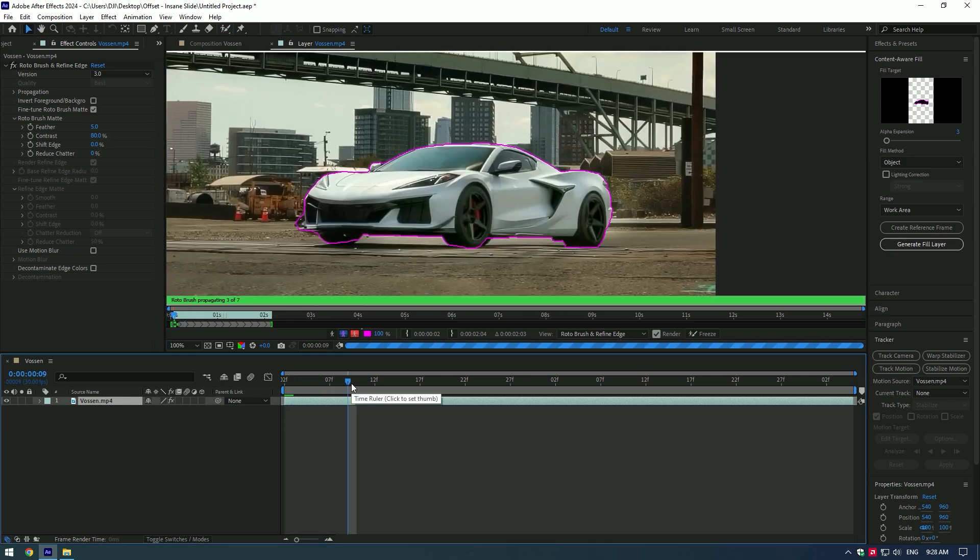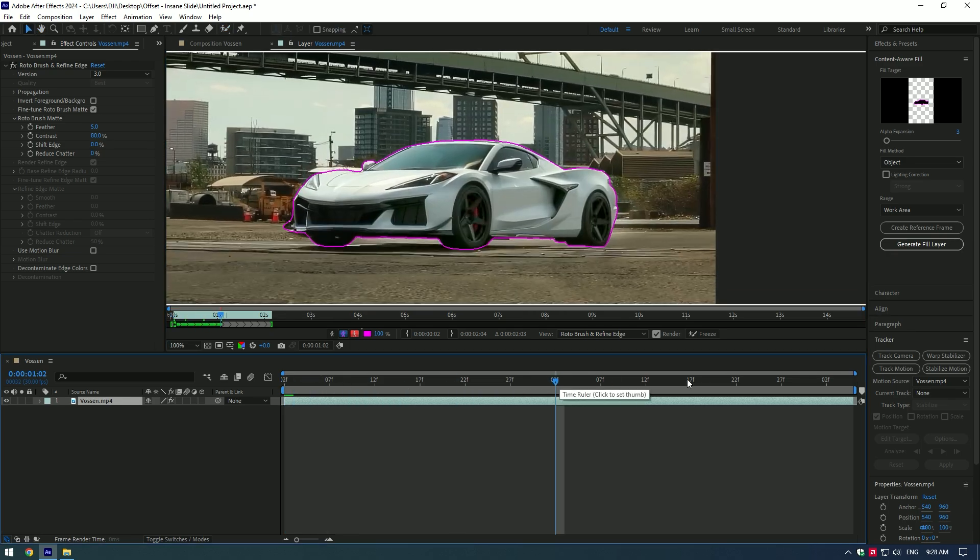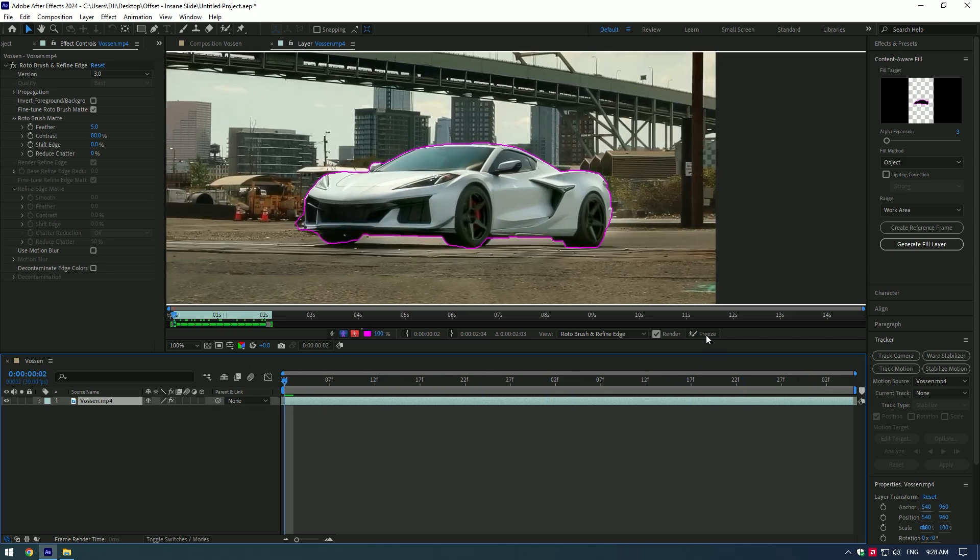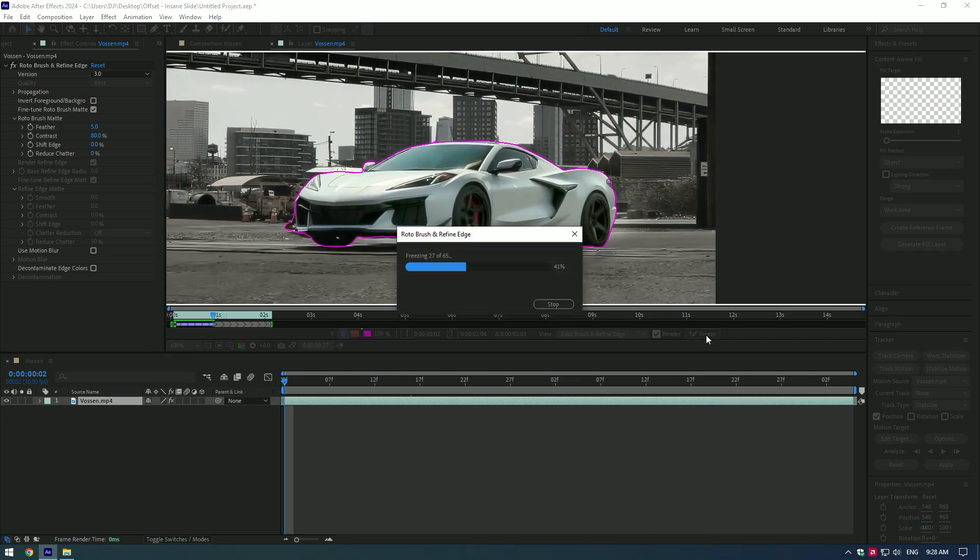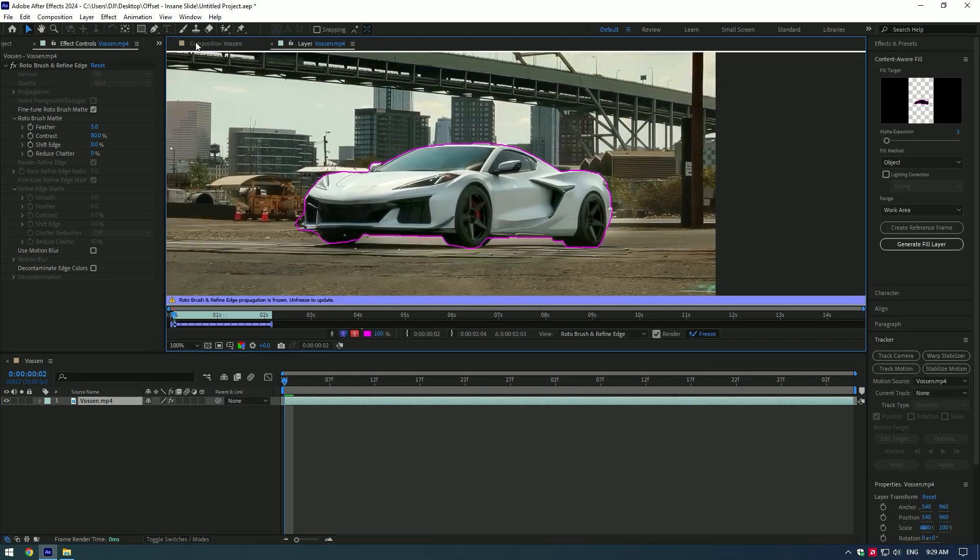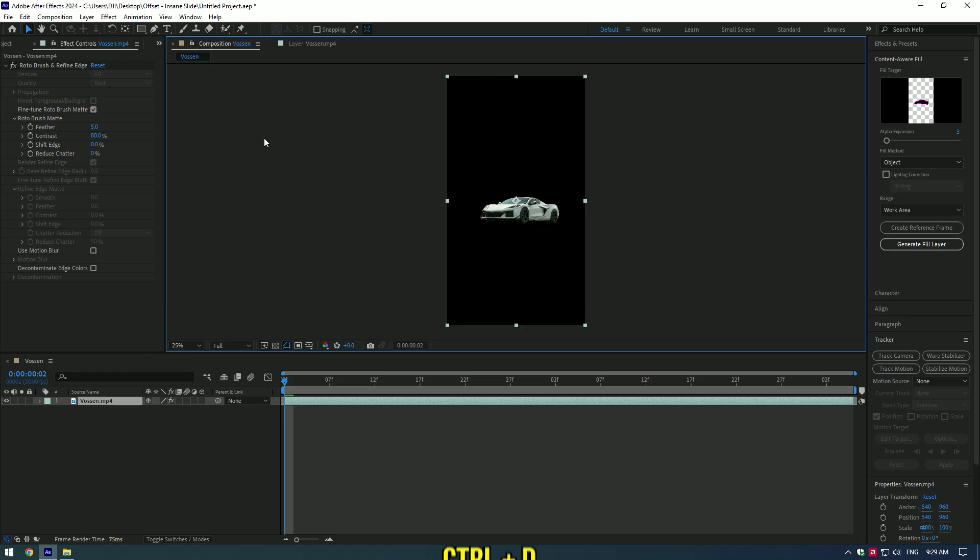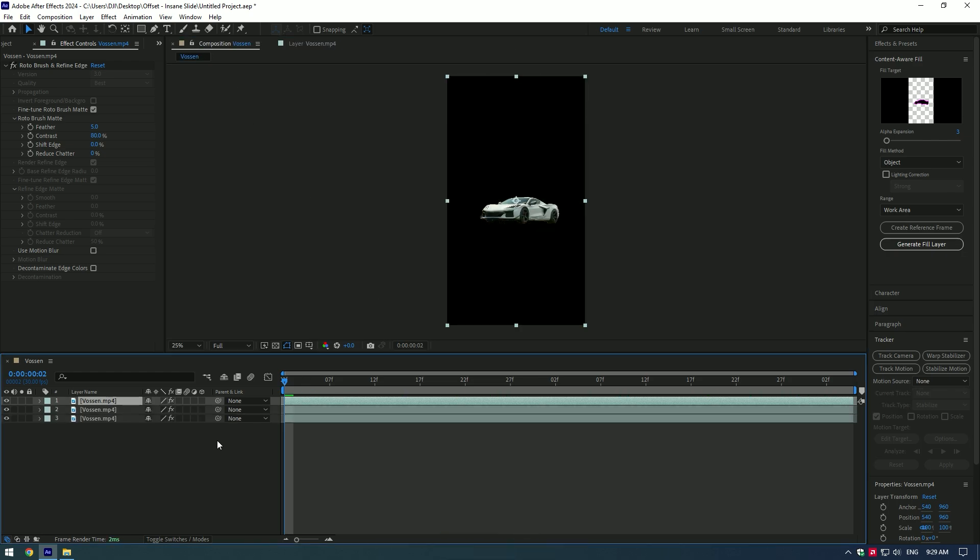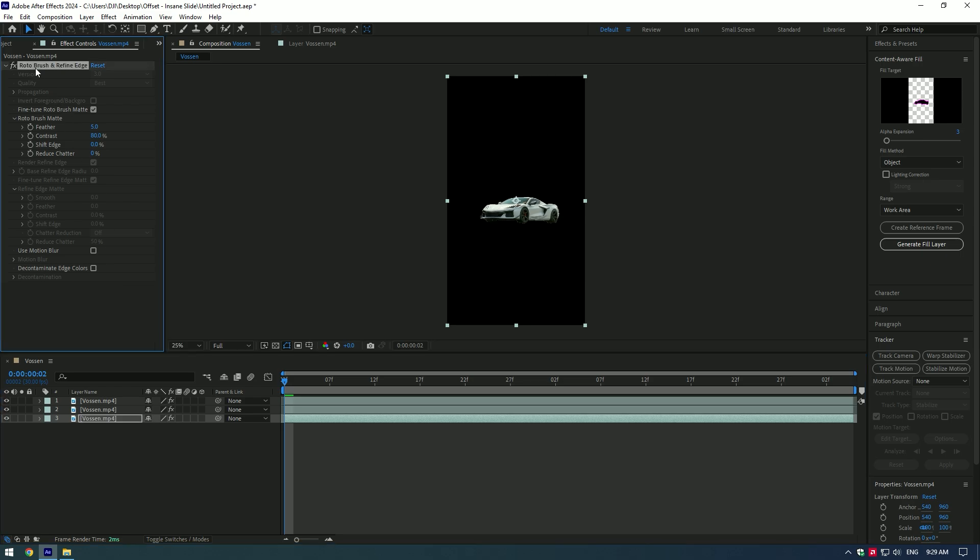Then press freeze button. Go to main composition and duplicate roto brush layer twice. Click on very bottom layer and remove roto brush from it.